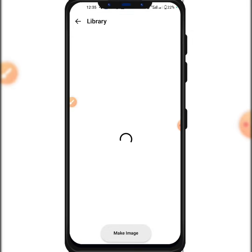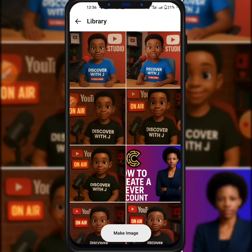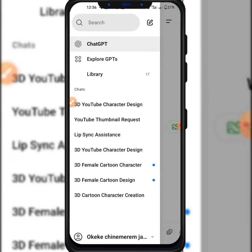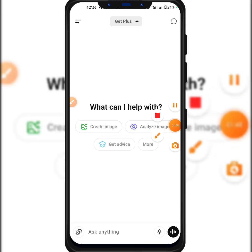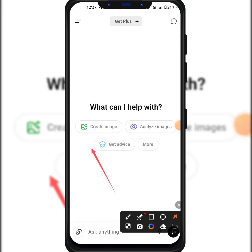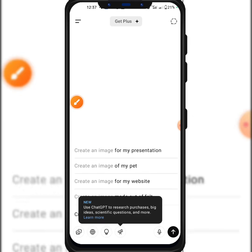Let me show you some of the images I've generated with ChatGPT. These are some of the cartoon characters generated with ChatGPT, and now I'm going to generate another one so you can see how it goes. On ChatGPT it says 'What can I help you with?' — and by the way, this is totally free. You can see options like create image, analyze image, get advice, and more. We want to create an image, so click on 'Create image.'